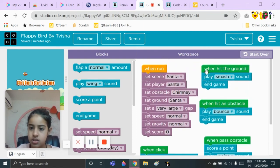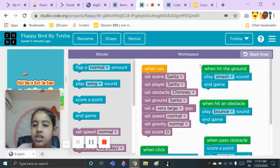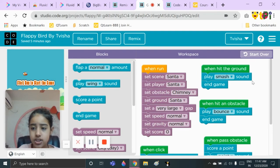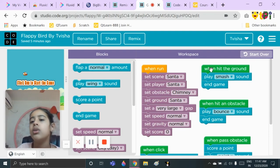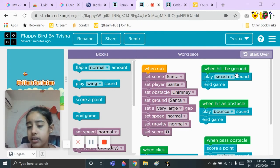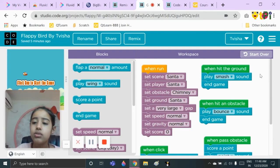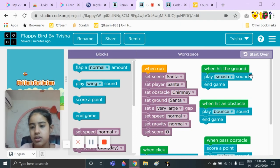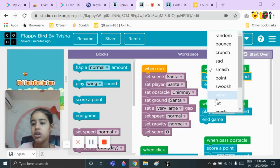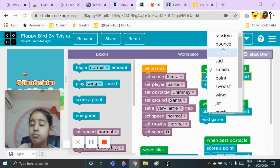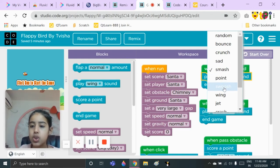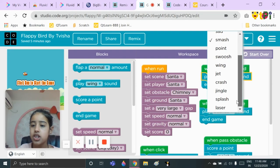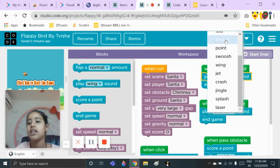Now let's go to our last code: 'when hit the ground' — play smash sound and end game. The 'when hit ground' block will be there from before. You just need to put two blocks: 'play smash sound' and 'end game.' Put 'play smash sound' first — you can choose random, boing, bounce, crunch, sad, smash, point, swoosh, wing, jet, crash, jingle, splash, or laser. I have taken smash.